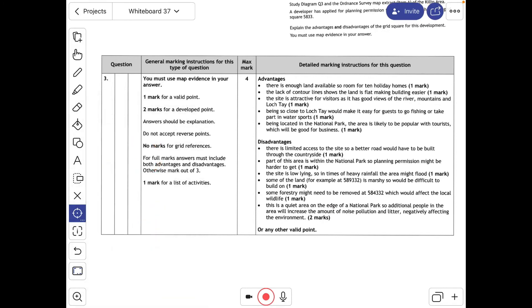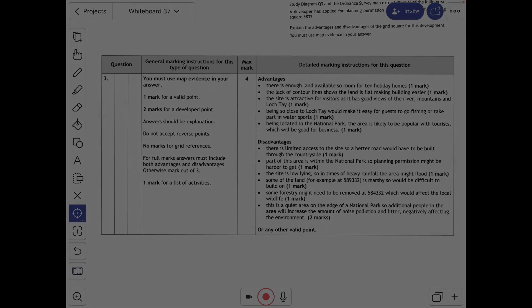Now let's look at what the SQA have shown as their official answer. Pause the video and have a read for yourself, thinking about HEIST and how many points they've addressed.